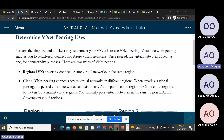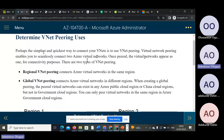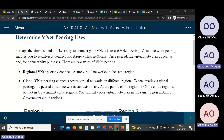The simplest and quickest way to connect your VNet is to use VNet peering. Virtual network peering enables you to seamlessly connect to Azure Virtual Network. Once paired, the virtual machines appear as one for connectivity purposes. Once you pair this virtual network, it appears as one for connectivity purposes.